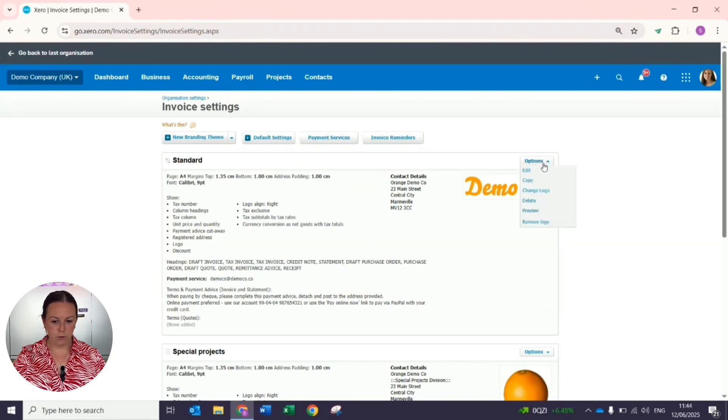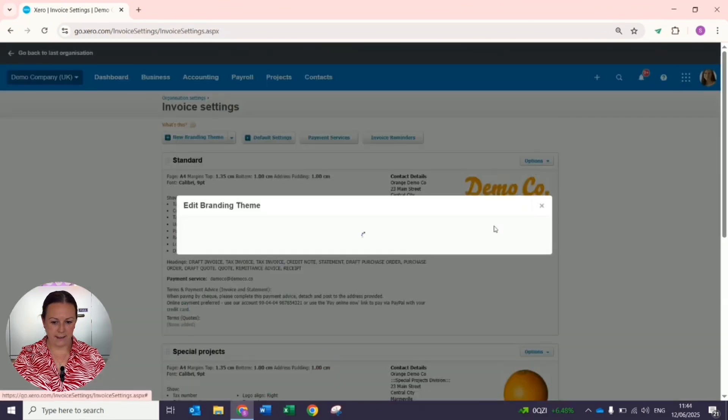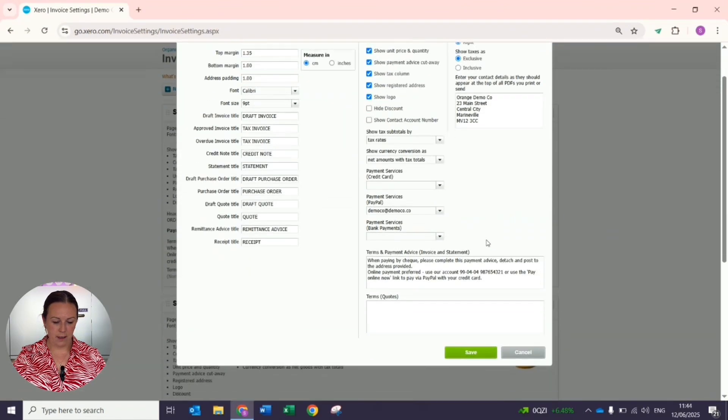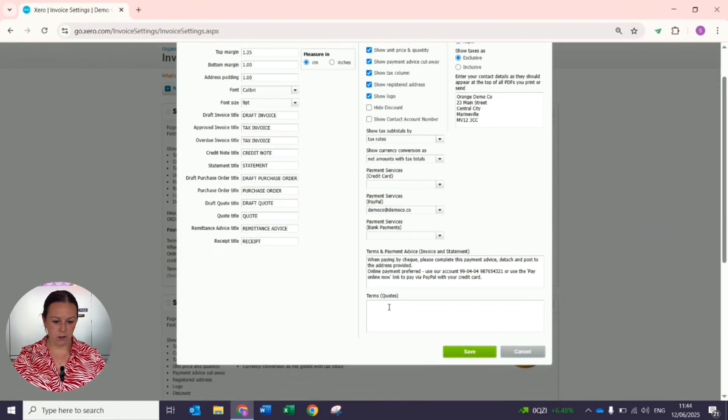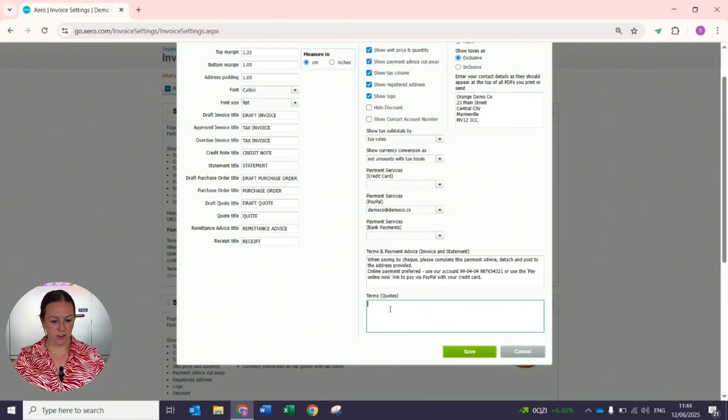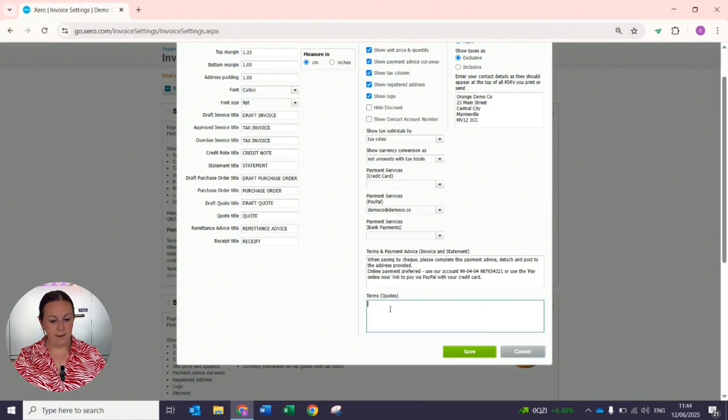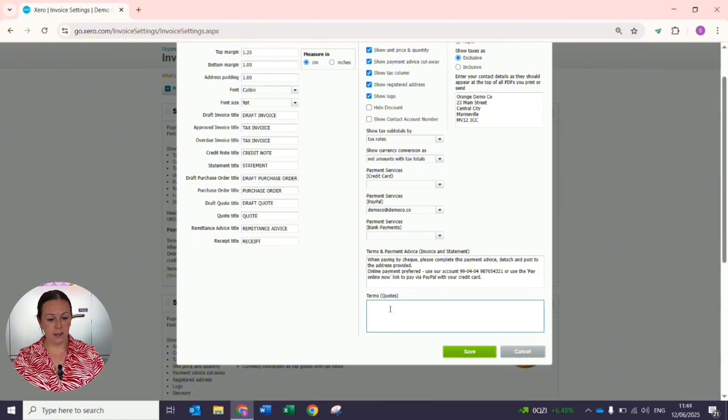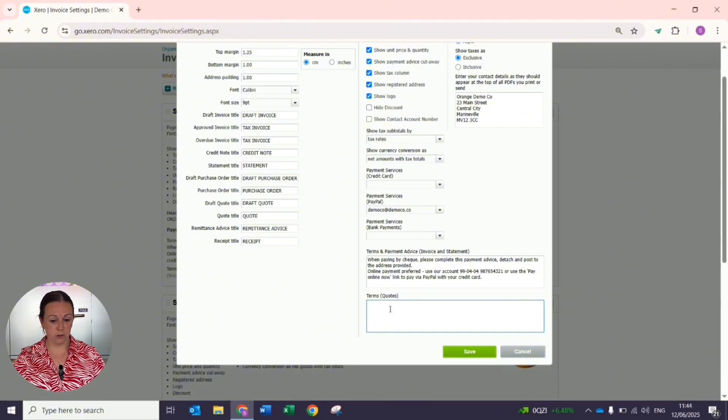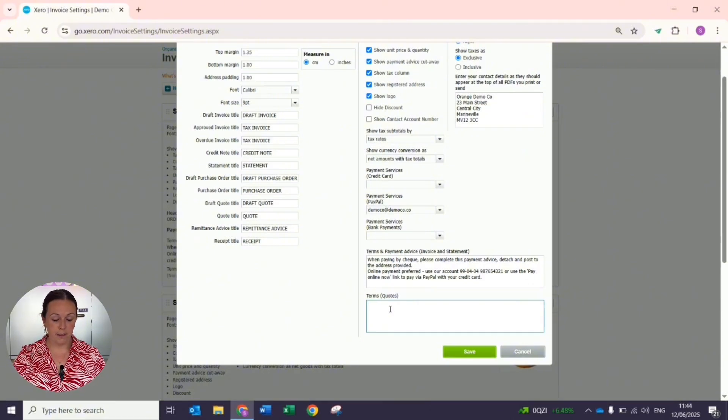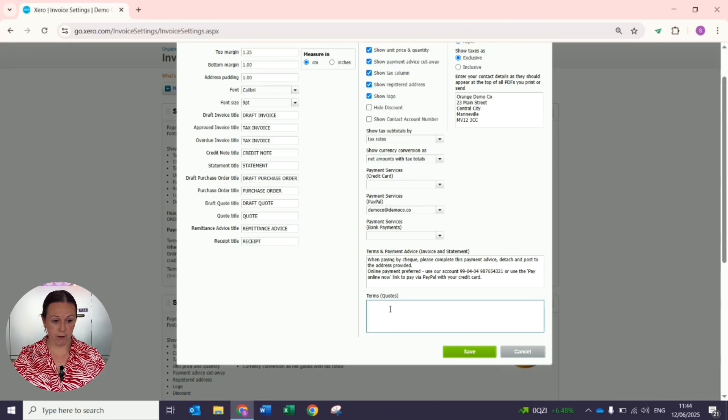Under options and edit, it opens a box and at the very bottom you can add your terms and conditions to quotes. If you've only got a few small sentences, it'd be advised to attach those information here and they will appear on every quote that you do going forward.